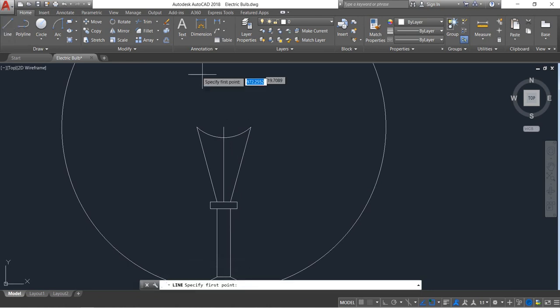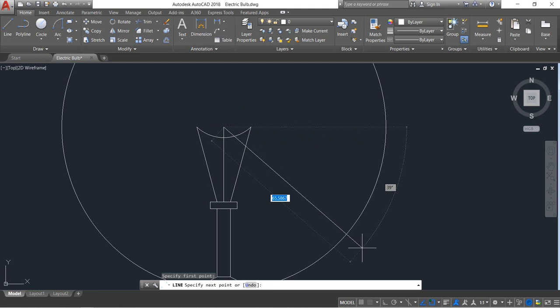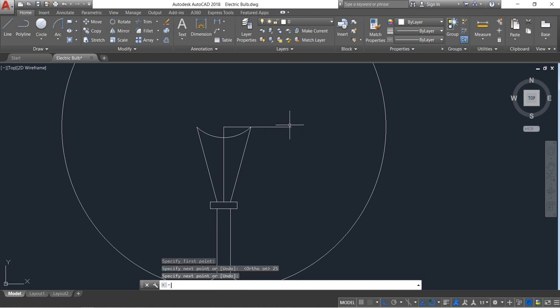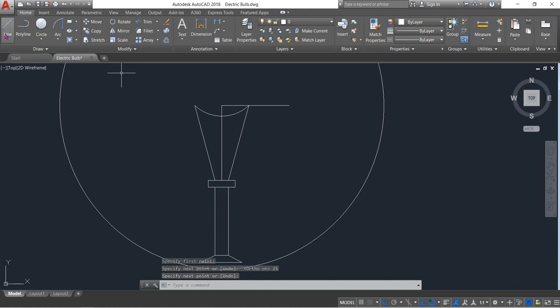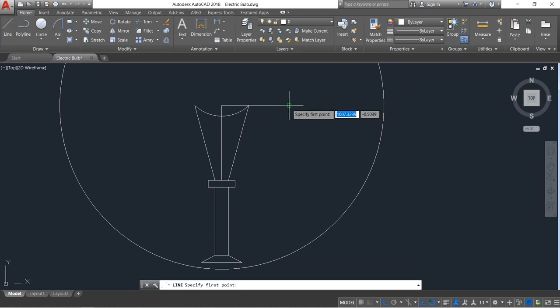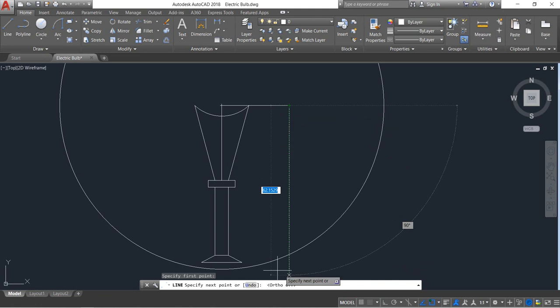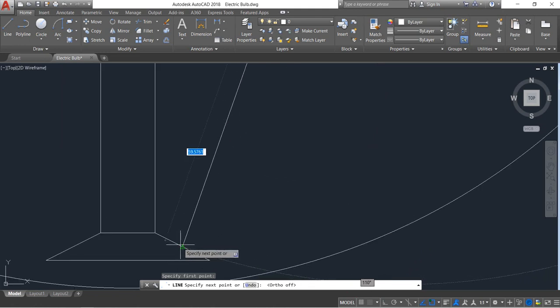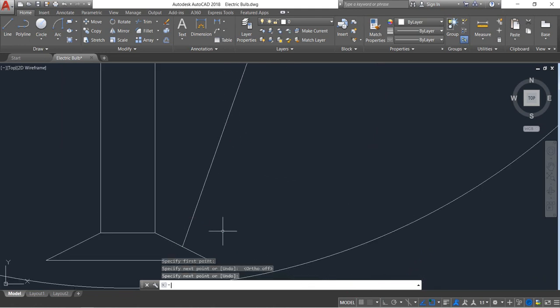Select this one, draw a line — horizontal line with distance 2.5. Now select line and switch off ortho mode. Join, join, join, join.